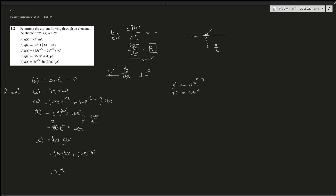We leave the first term 2e to the power of negative 3t and multiply by the derivative of sine 20πt, which is 20 cosine of 20πt. Then we leave sine of 20πt and multiply by the derivative of 2e to the negative 3t, where negative 3 comes down giving negative 6, times e to the power of negative 3t. Simplified, this gives e to the power of negative 3t times 40 cosine of 20πt minus 6 sine of 20πt. This is the current.